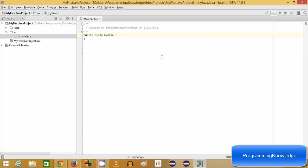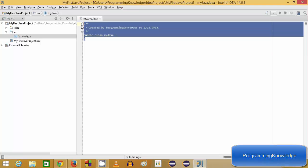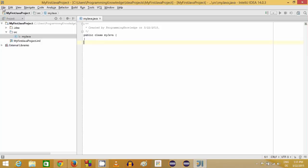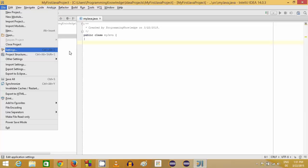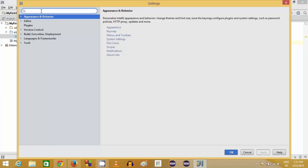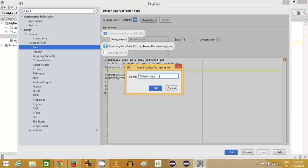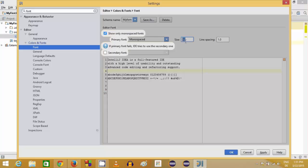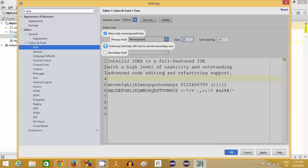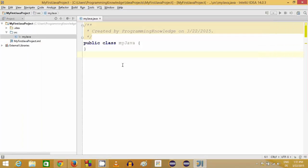You may notice the font is quite small. To change the font, go to File, then Settings, and search for Font. Go to Font settings and click Save As to create your own font style — name it, for example, "my font", and click OK. Now you can change the font size; by default it's 12, but you can change it to 20. Click Apply and OK.